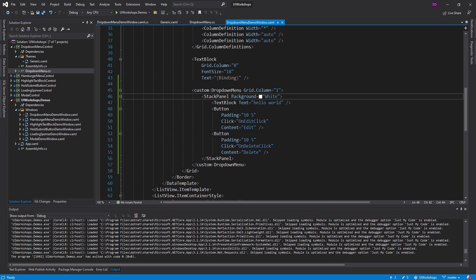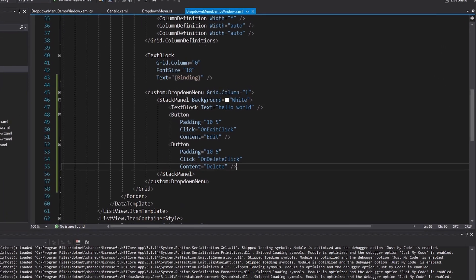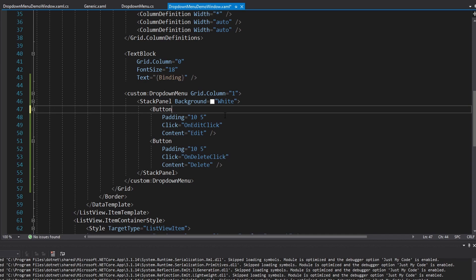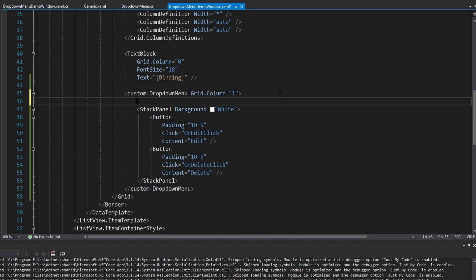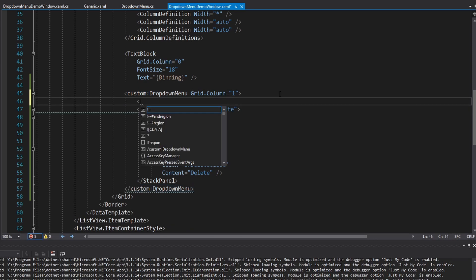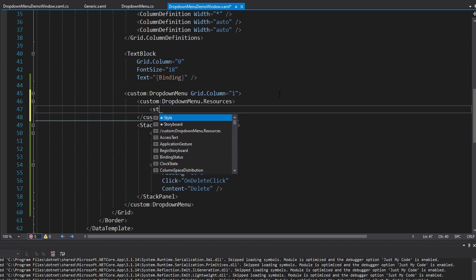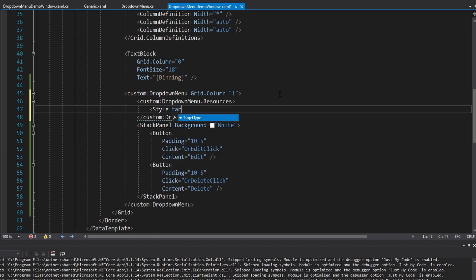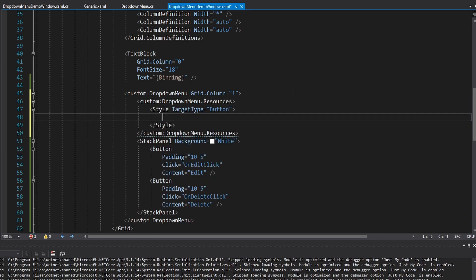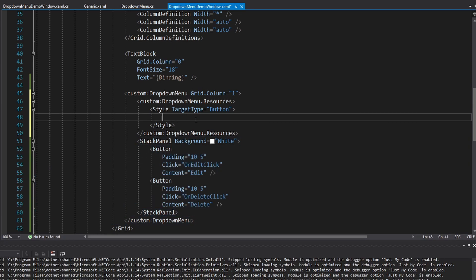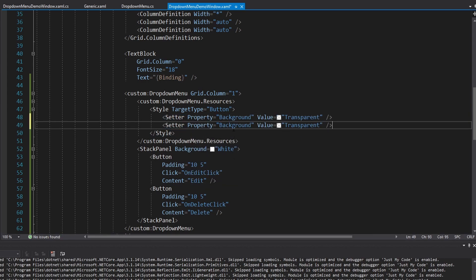To fix the transparency conflict, I set a white background on the StackPanel that contains the drop-down menu content in the demo window. That eliminates the list view border bleeding through the text. Next, I want to style the buttons - removing the TextBlock and focusing on button styling. Inside the drop-down menu's resources I add a style targeting Button, which automatically applies to all buttons within the drop-down menu.